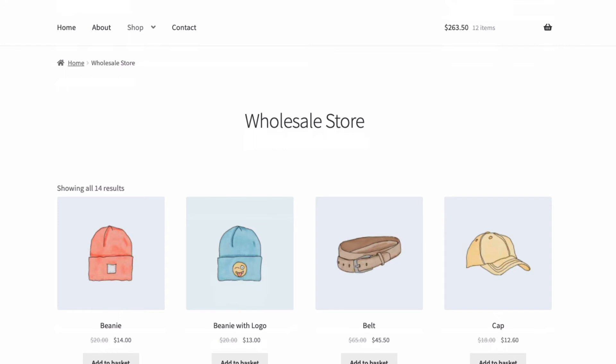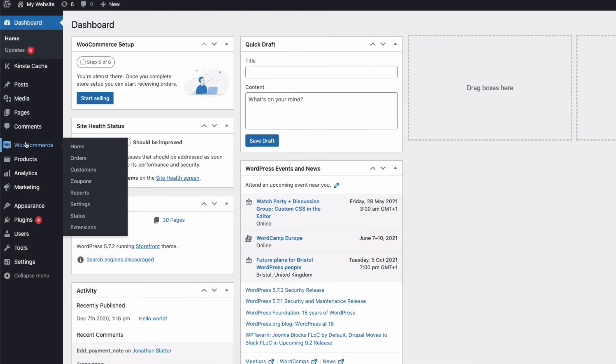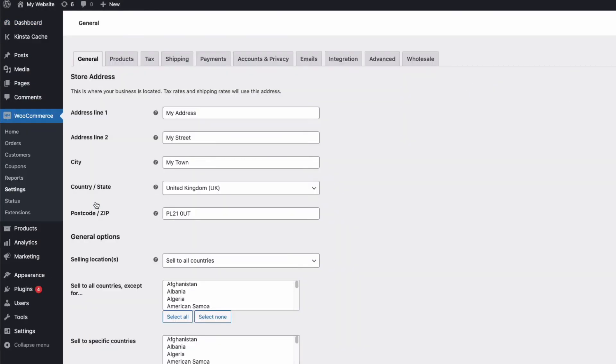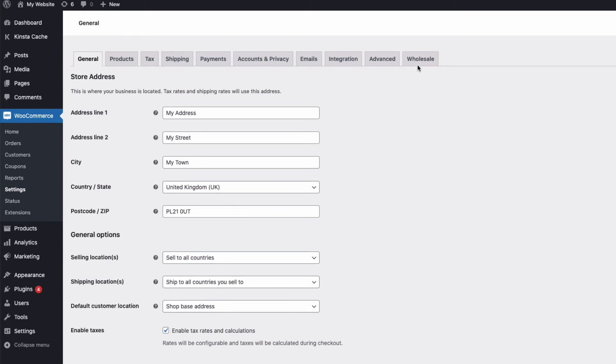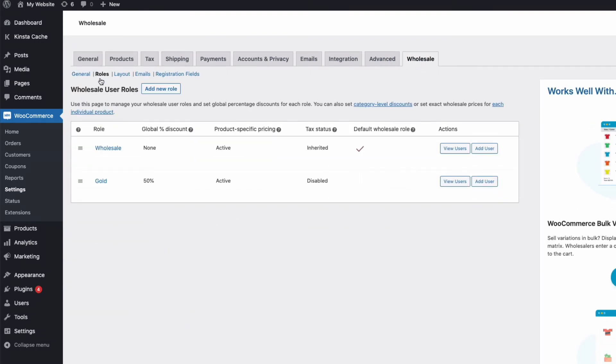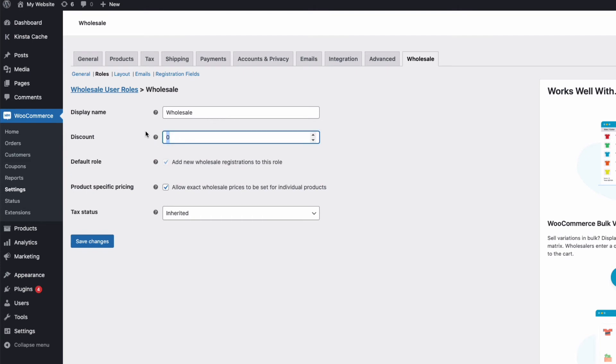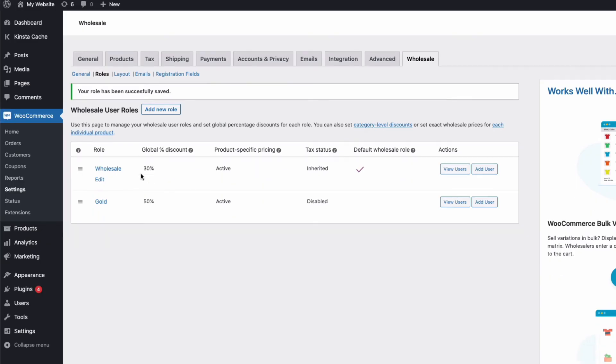Next, I need to set up some discounts for my trade customers. How you set up your trade discounts is done here on the roles submenu back in the WooCommerce Wholesale Pro settings. Click on roles, and we can now set up user roles with whatever global discount we choose. Once you have a role or roles set up like I have here, then when you have a new trade application, you can assign them a role and therefore a global level of discount.